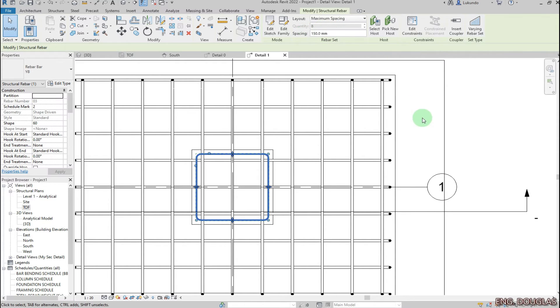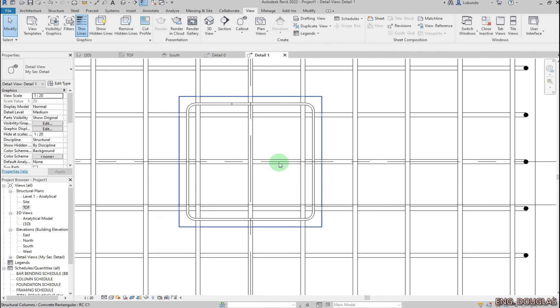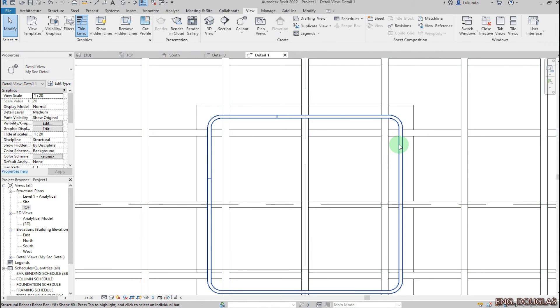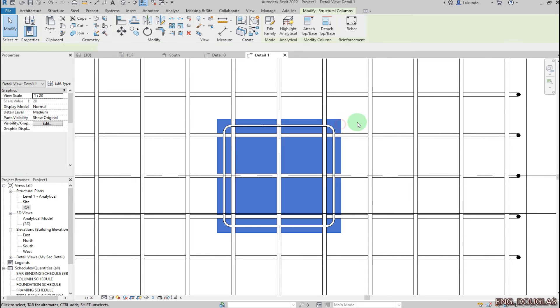The layout is maximum spacing but I want it to be 150, so I'll set a spacing of 150. Click outside.